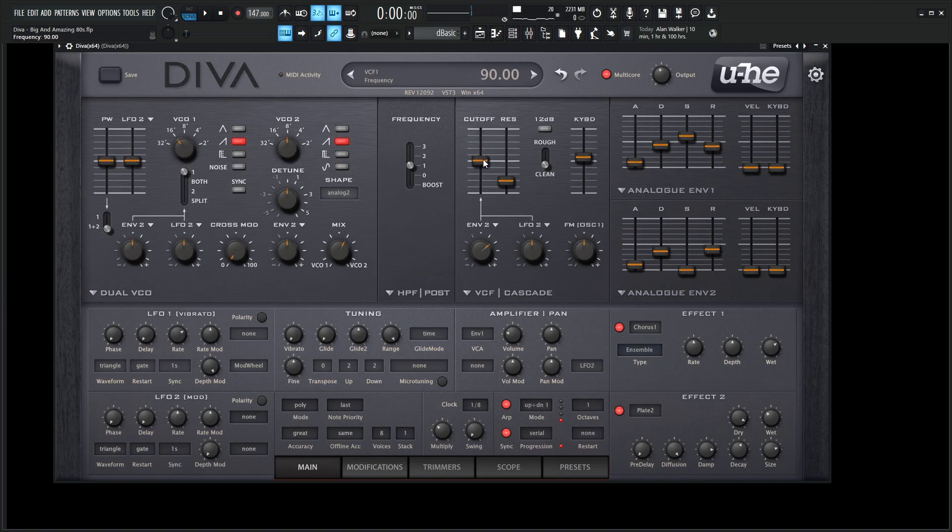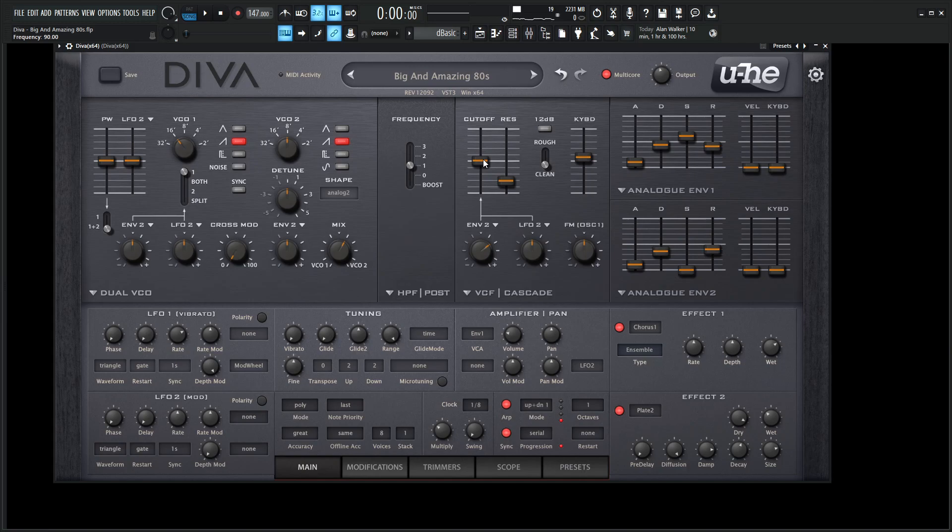Okay, so let's break down this patch here, because it's actually very simple to make, and that's kind of the charm of Diva, right? It's really not difficult to make some different types of patches, and it sounds really good. So let's start over here on the oscillators.